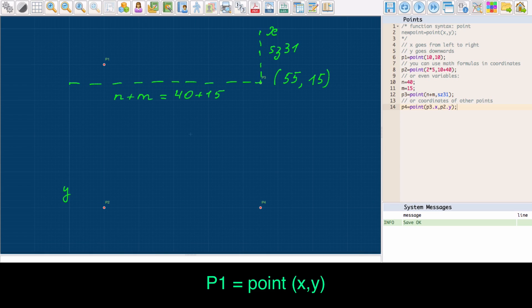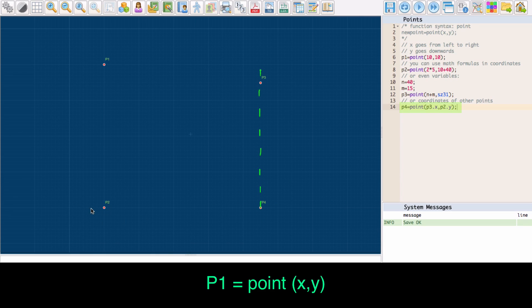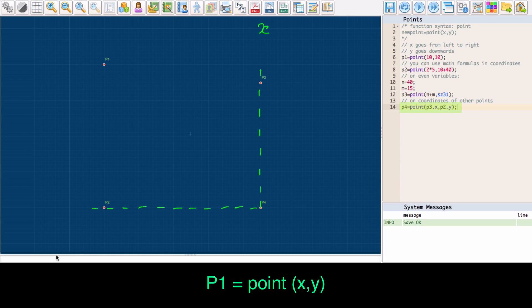It is also possible to refer to coordinates of already existing points by using the properties point.x and point.y. For the next point, P4, I used the x coordinate of P3 and the y coordinate of P2. The point is right below P3 and is on the same level as P2.